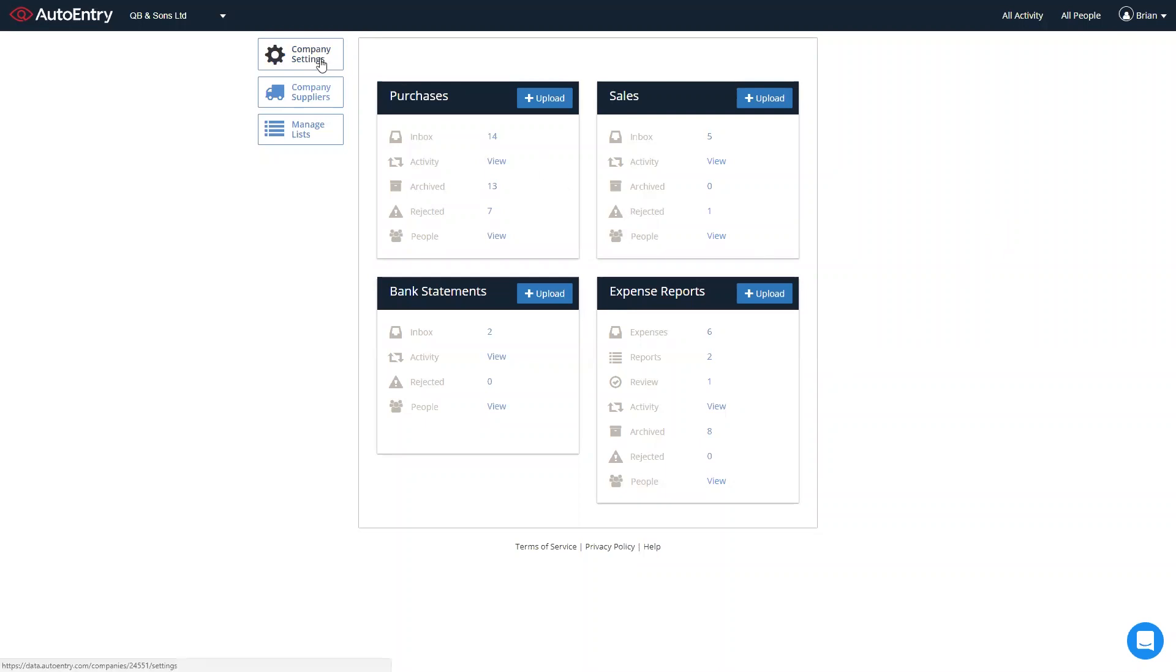In order to integrate with your accounts package, simply click on company settings, go to the integration tab and select the package that you're using.